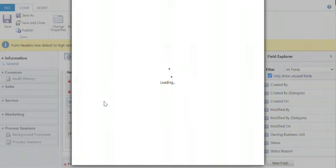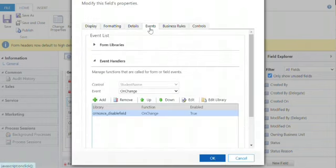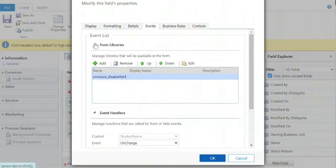In this video we have added an event handler to the student name field — on-change — and added JavaScript to the form attributes.